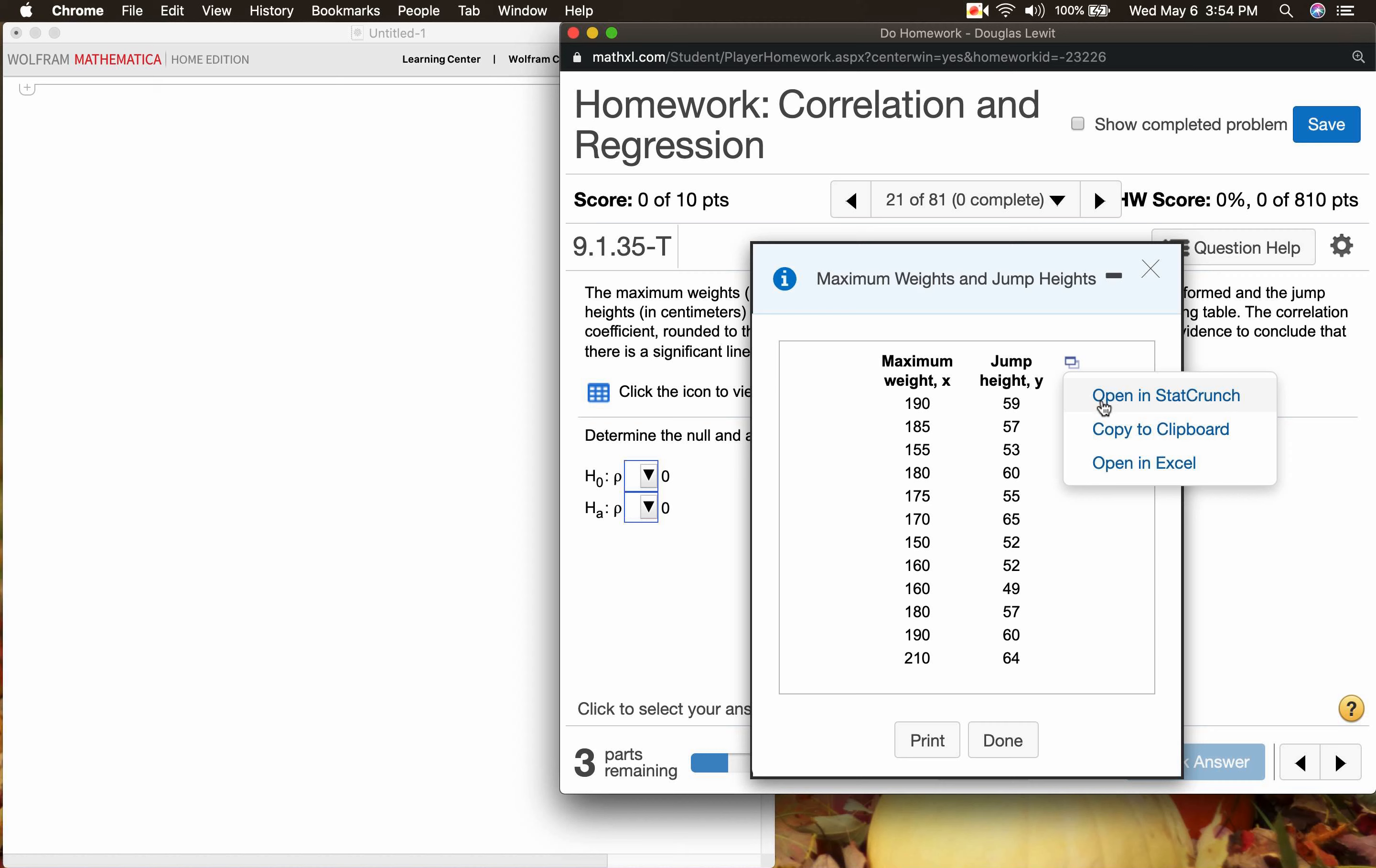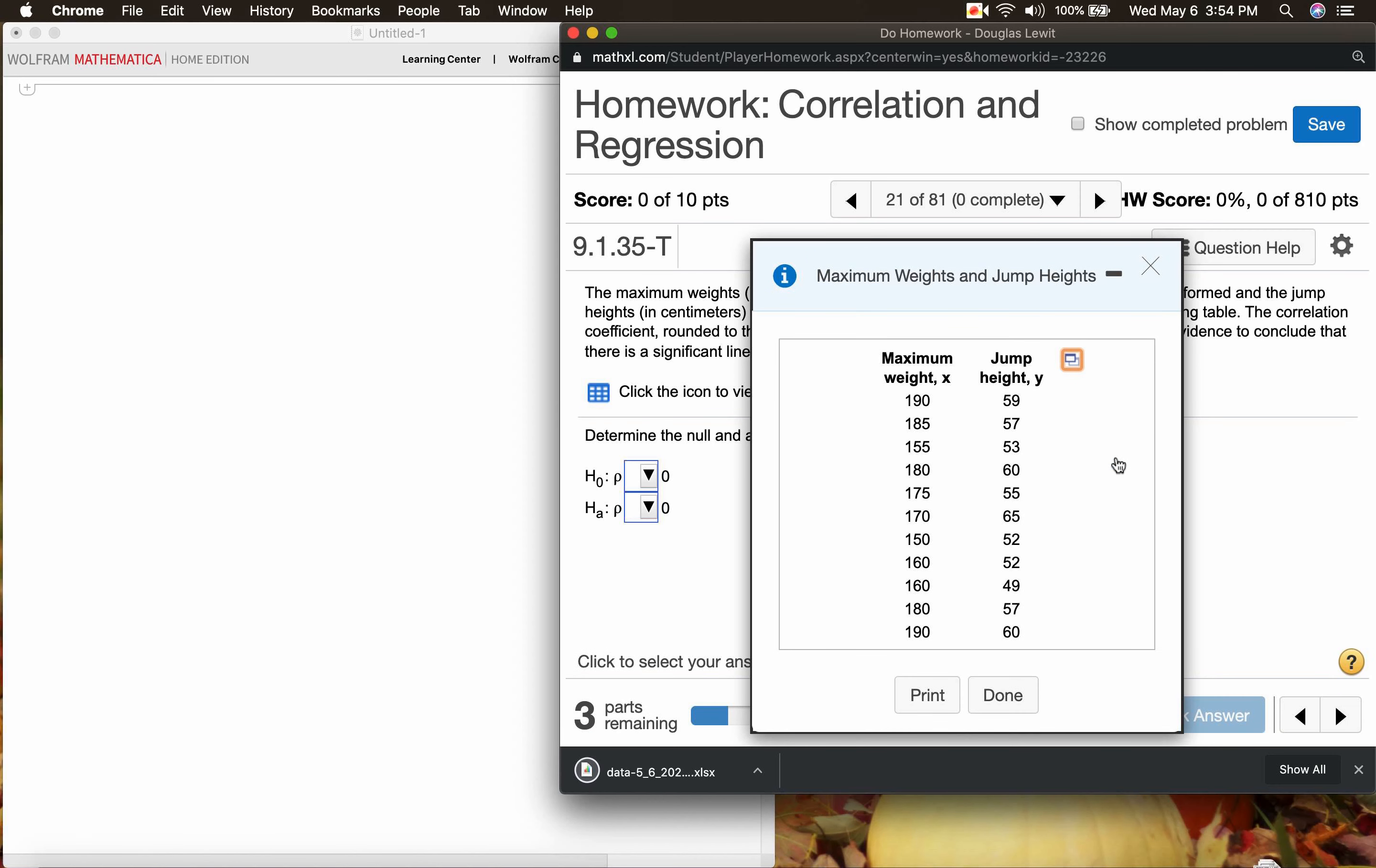Click on that little box. We're not going to open in StatCrunch. I'm not a big fan of StatCrunch. We can copy to the clipboard, but if we copy to the clipboard there's going to be a lot of work involved in changing the text into numbers. So the easiest thing to do probably is just open an Excel.